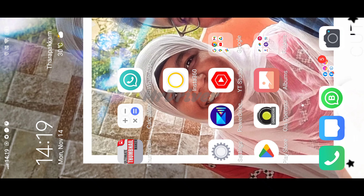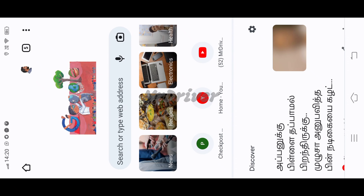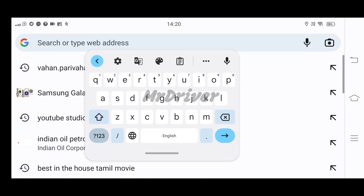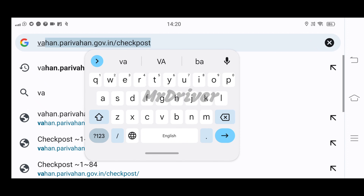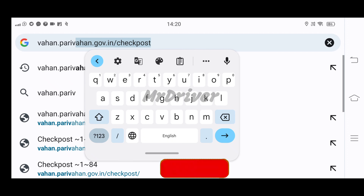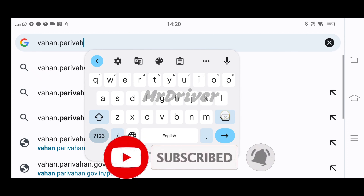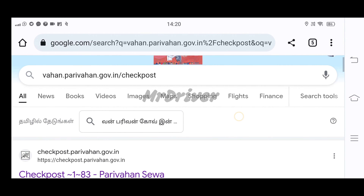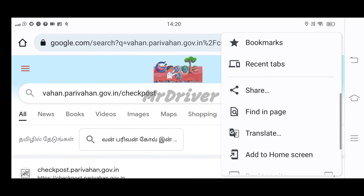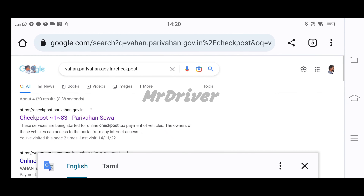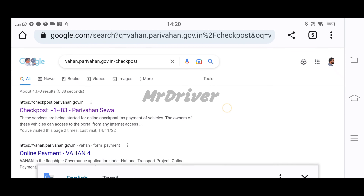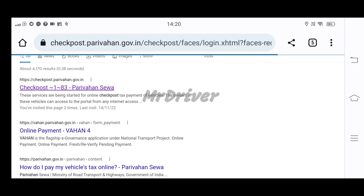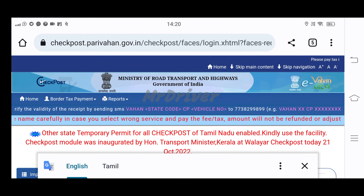Friends, now we will show you how to get a permit on the mobile. We will open Google Chrome, open the search box, and type in the search box. Then we will go to the site for the tax payment.